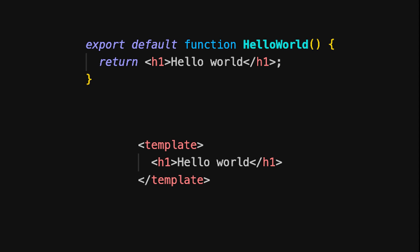So while React blends HTML and JavaScript together with JSX, Vue keeps them distinct, separating the template from the logic for better readability.